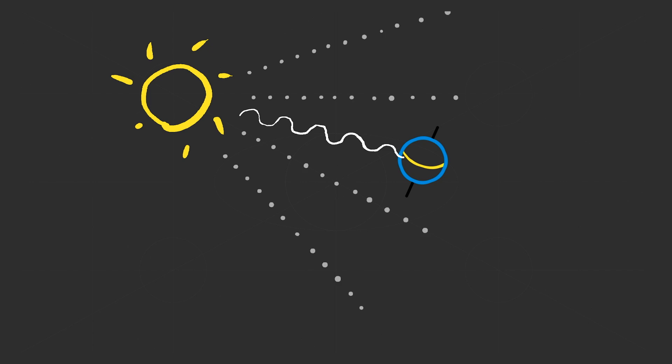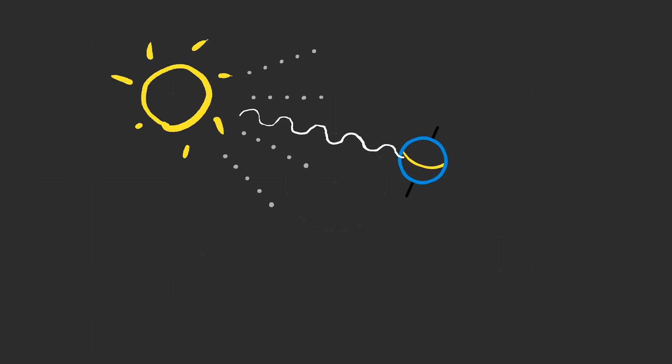Light is made up of photons, pulsating packets of energy traveling through space. All photons travel at the same speed. Each photon has a specific energy level which determines its wavelength.